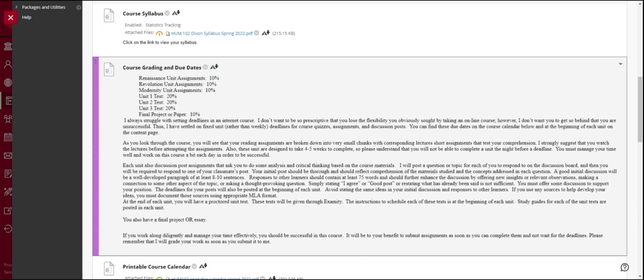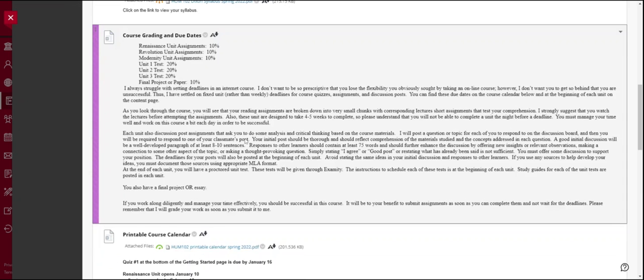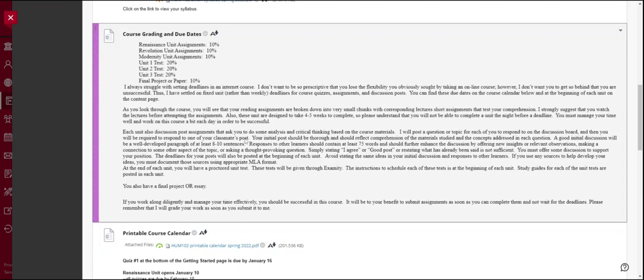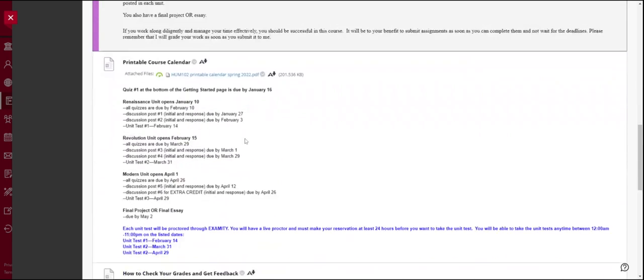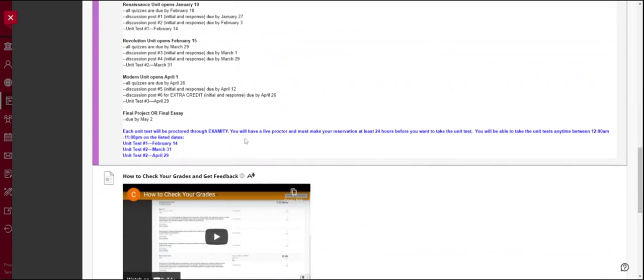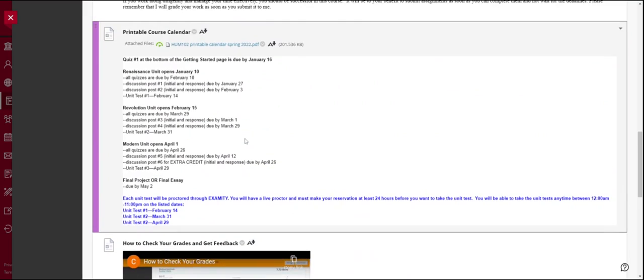So as soon as you can complete an assignment, please submit them and I will grade them as soon as I get them. Here are your due dates. And you will notice something very interesting here. I don't have weekly due dates. I have due dates. You probably have four to five weeks to complete each unit.